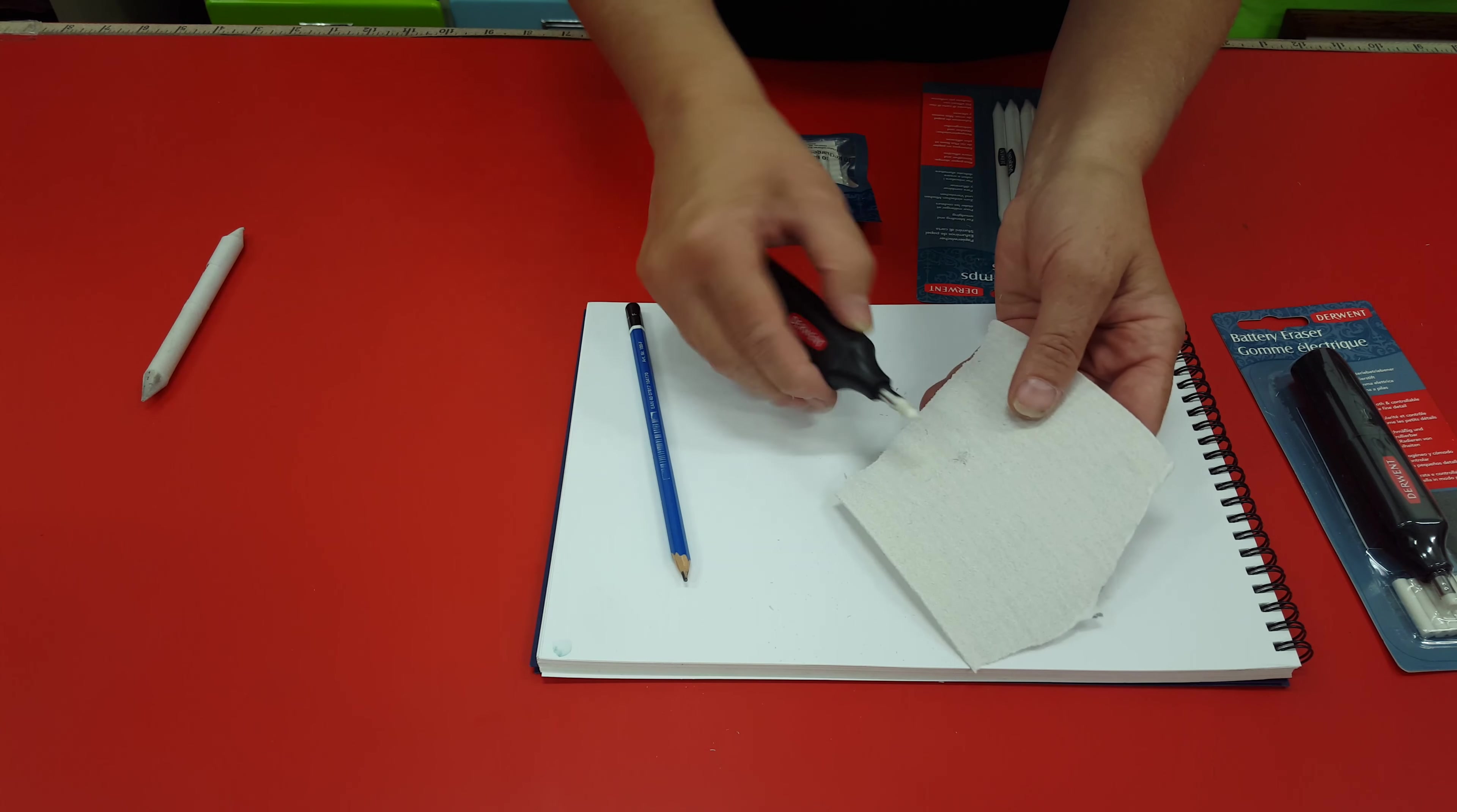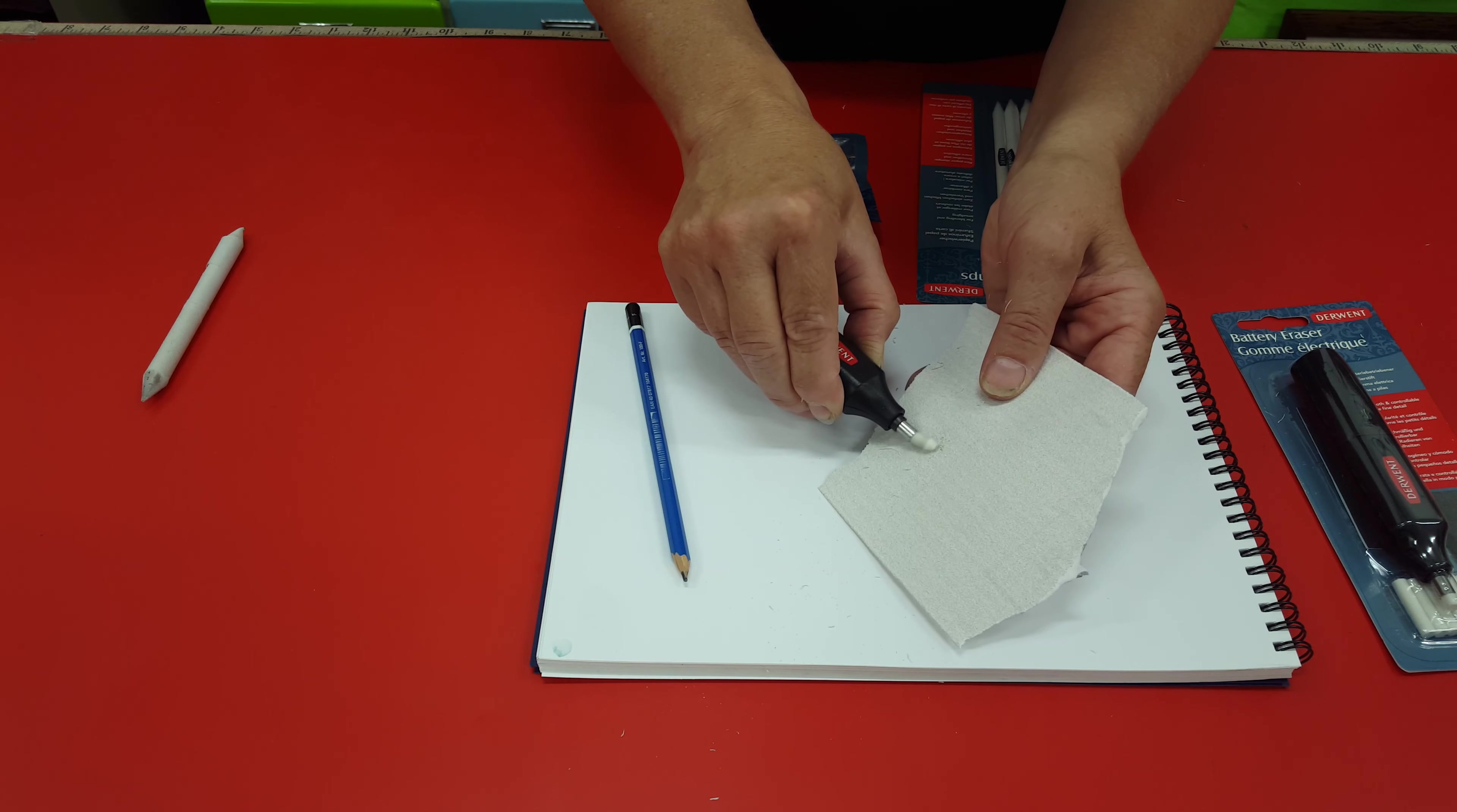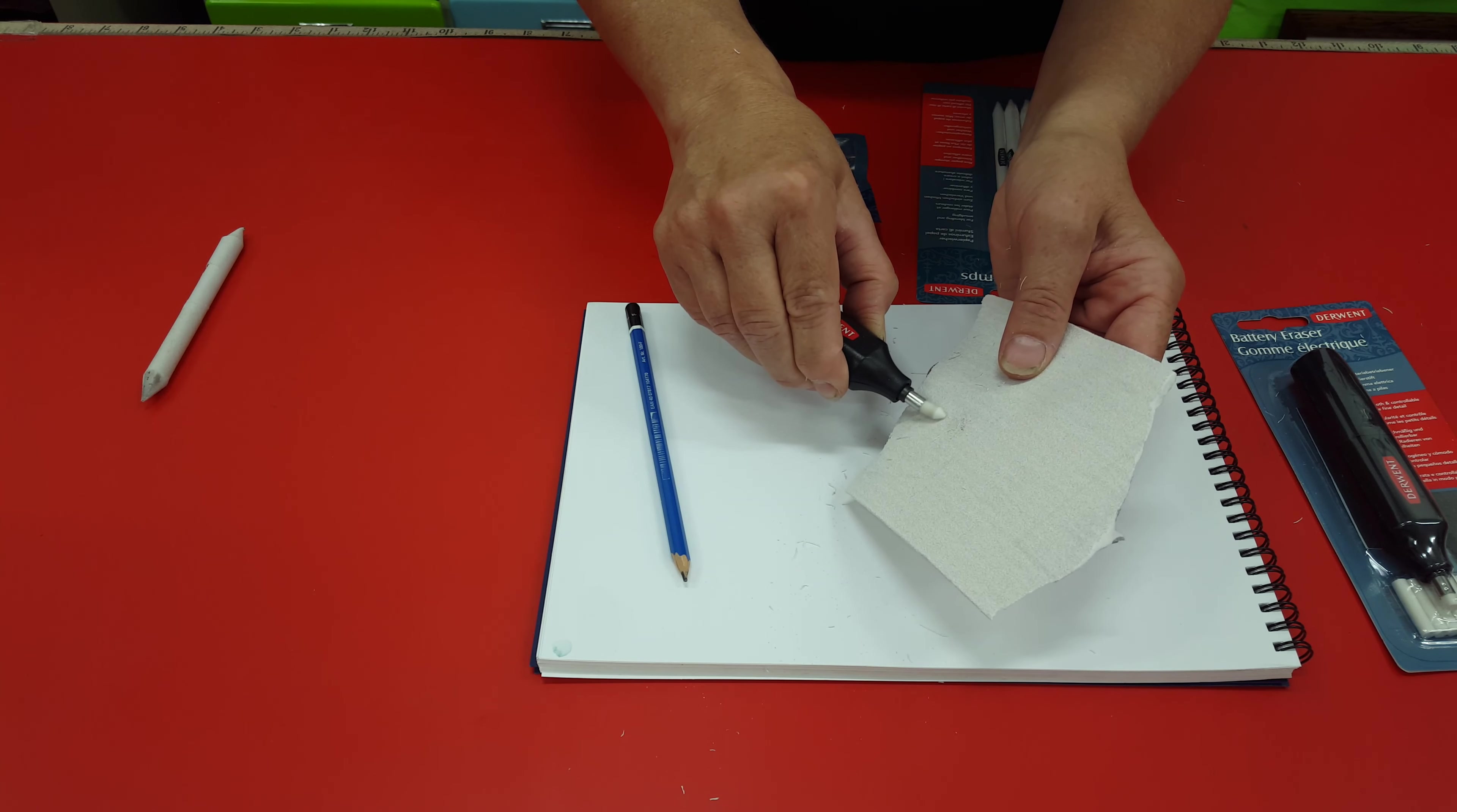And it's also good for cleaning the end of the eraser. It takes a little bit of time. It does get the wobbles but that's alright. As you can see it's coming to a really nice fine point.